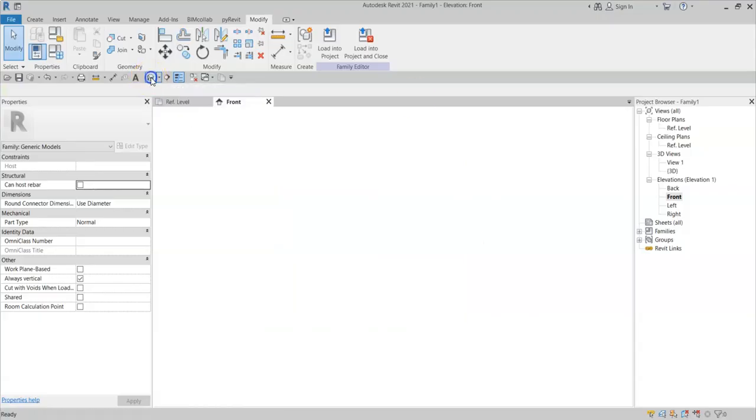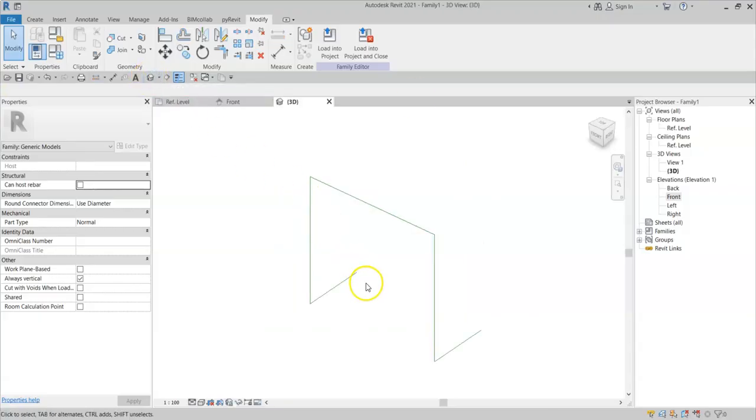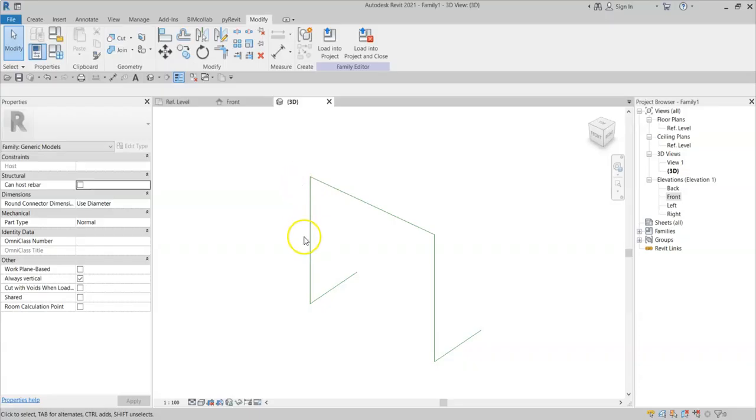If I go into my 3D view, I can see this three-dimensional shape of reference lines.